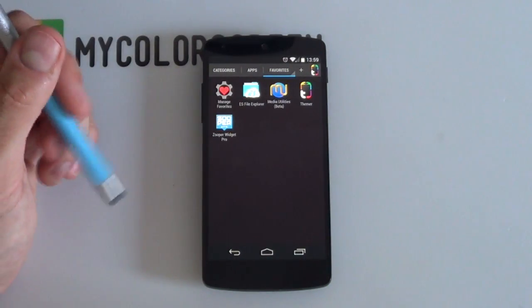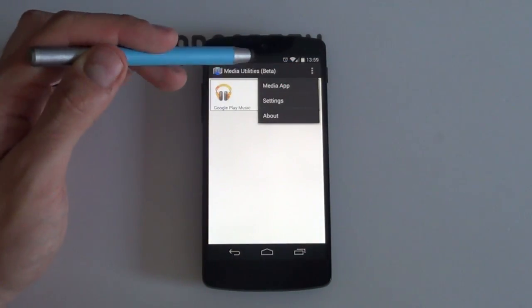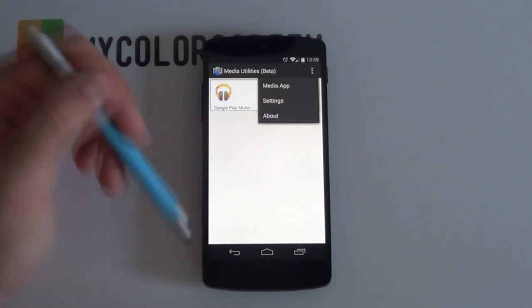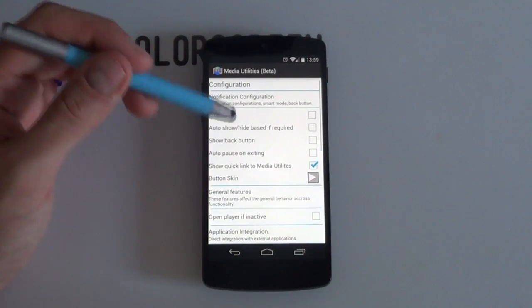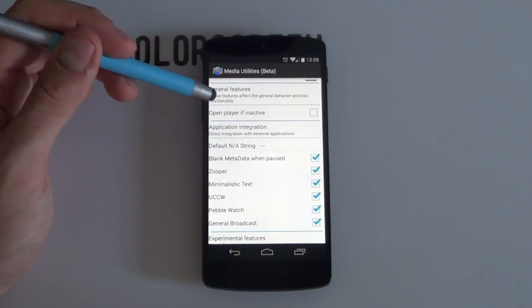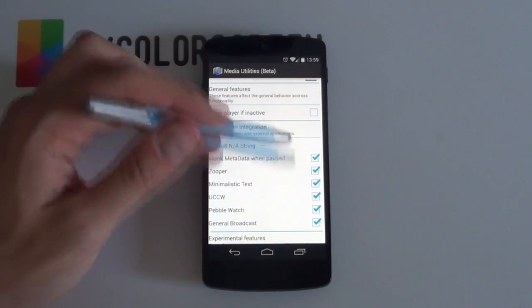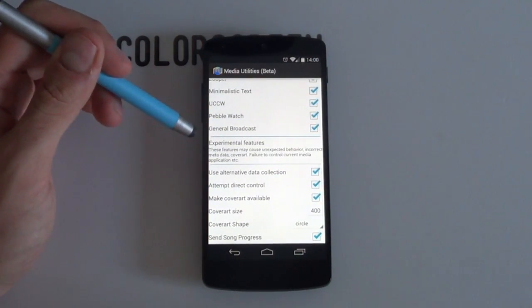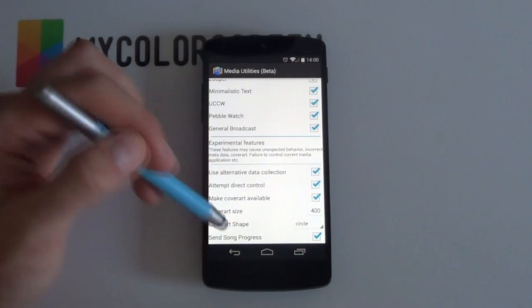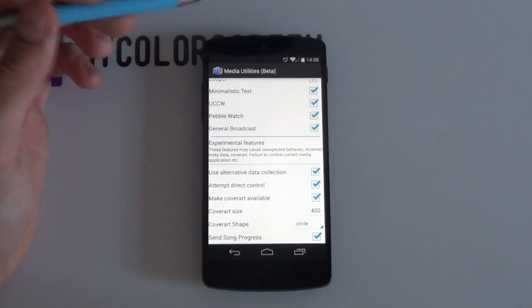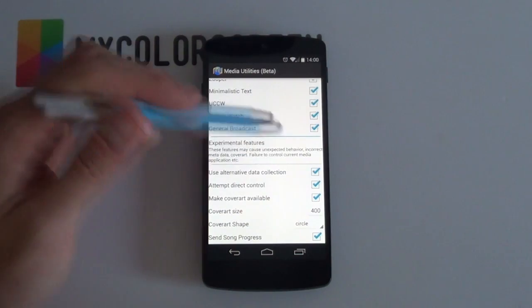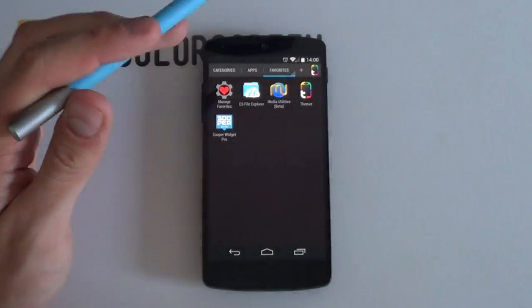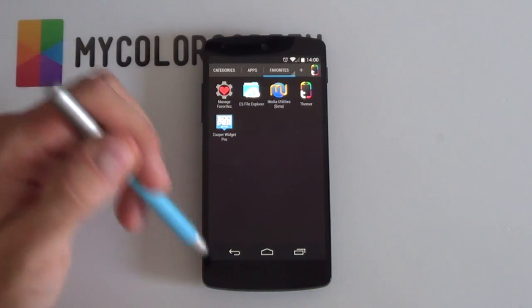Well, the background done. Next up, you want to open up your Media Utilities. You want to select the overflow icon here. Obviously, if it's not there, that means that you have another device. So you can just select your menu button at the bottom. And you want to jump into your settings. Now, you want to make sure that all of your application integration apps are enabled. I always just recommend enabling all of these because chances are you'll use one of them one of these days. And if you scroll all the way to the bottom, you want to make sure that these experimental features are also all enabled. For example, use alternative data collection, attempt direct control, make cover art available, as well as your send song progress. So make sure that those are all enabled and also don't forget to have the latest version of Media Utilities installed.